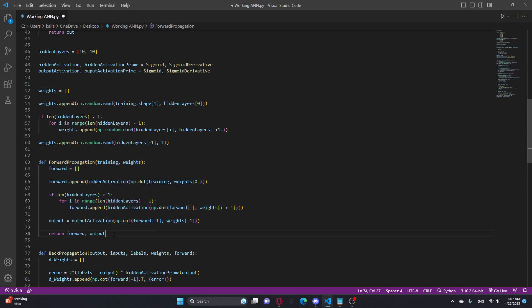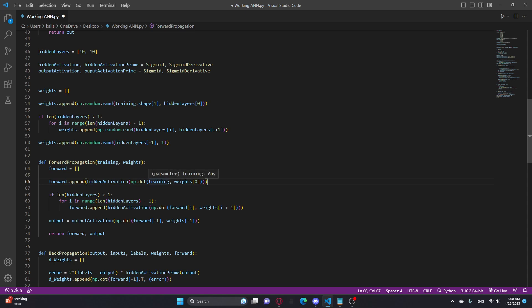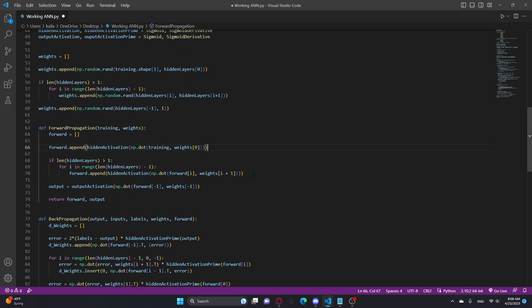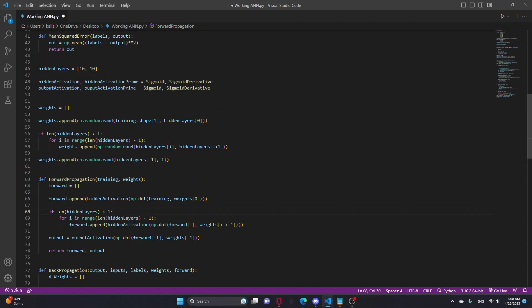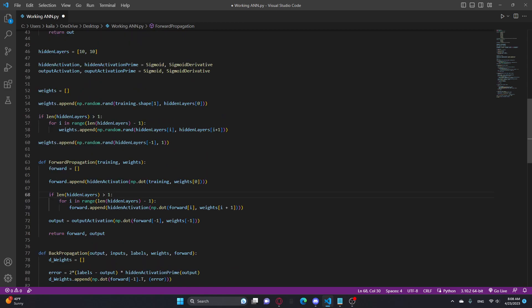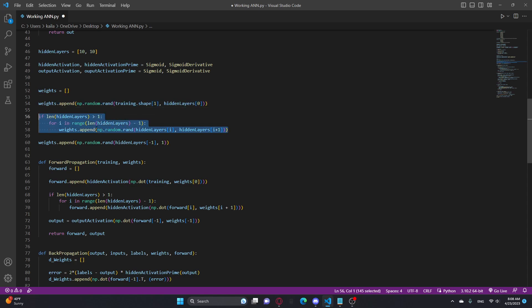So this is my forward propagation. This is actually the simplest part because all you're doing is creating a list called forward. You're multiplying each training and weights together and adding all those up. That's just using the numpy dot function. It's basically going through training at the same time it's going through weights, multiplying them together, and adding them all up. And then we're running it through the hidden activation, which is just the sigmoid function.